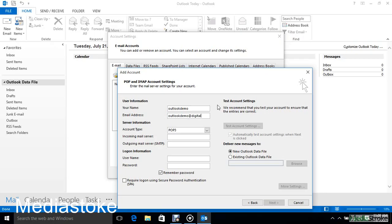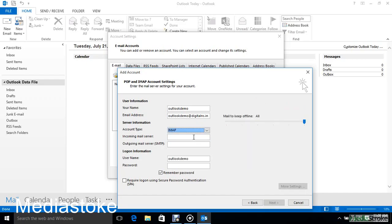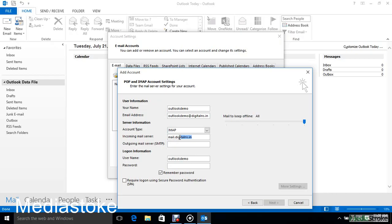Select Account Type IMAP for Incoming Mail Server. Here you can enter mail.yourdomainname. Digitalns is my domain name, so here you can enter your own domain name.